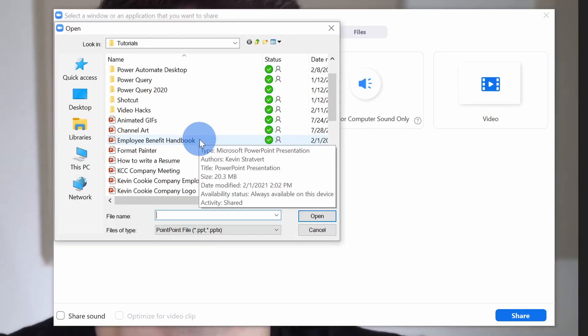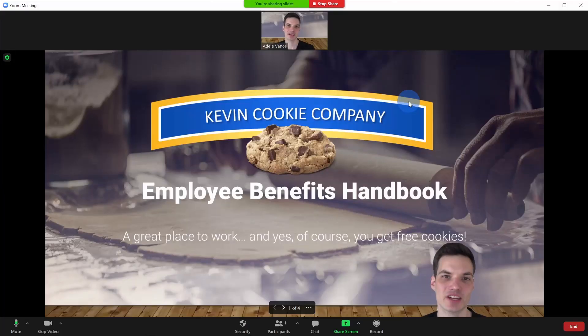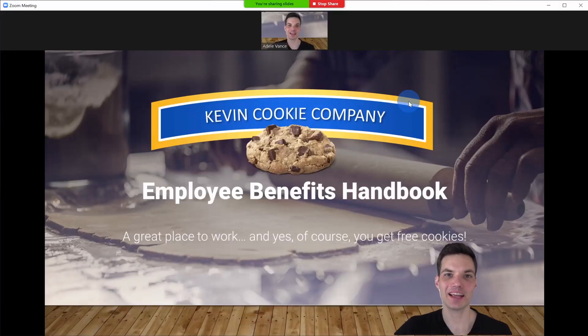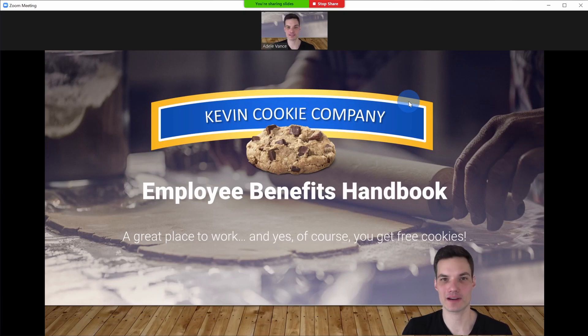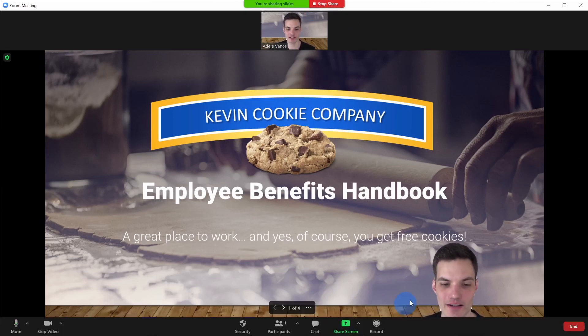Next, navigate to where you have the PowerPoint on your computer and then double click on the file. And check that out. I am now in front of my PowerPoint presentation. Once again, no green screen, no other software required.